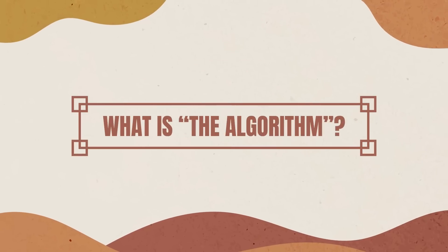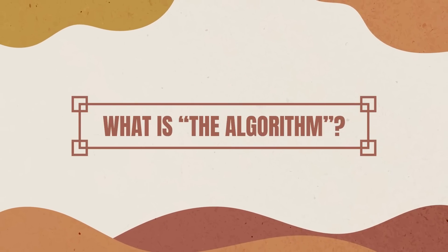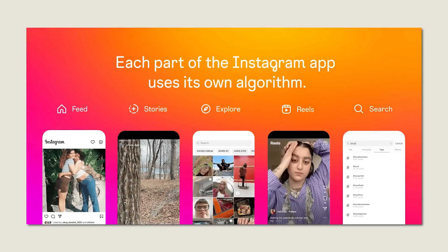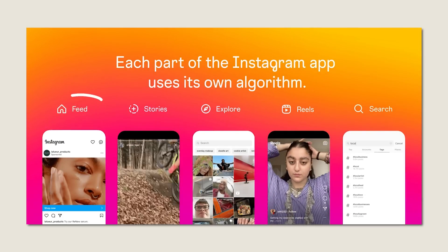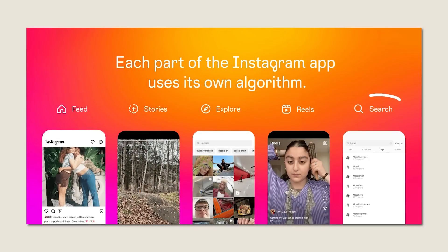So what is the algorithm? Instagram doesn't have a singular algorithm that oversees what people do and don't see on their app. Instead, they use a variety of algorithms depending on which part of the app you're on — Feed, Stories, Explore, Reels, etc. — and all of these places have their own algorithm tailored to how people interact with that feature.